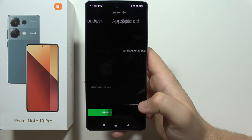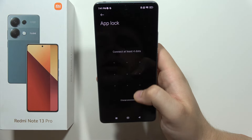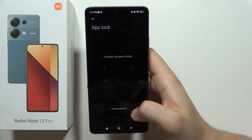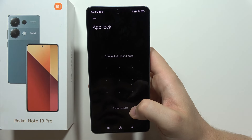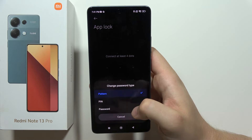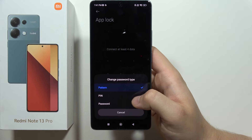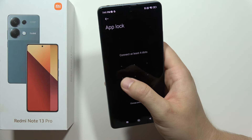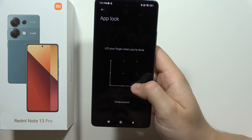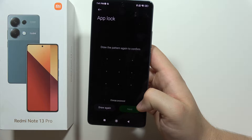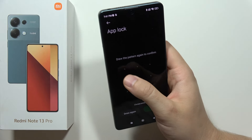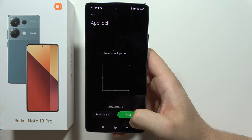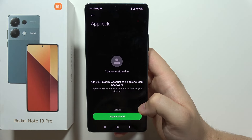Click to turn it on. Now you have to create your pattern, but you can also change the password type by clicking here, so you can choose between PIN or password. In my case, I will use this simple pattern — input the pattern, do it one more time, and click Next in the bottom right corner.